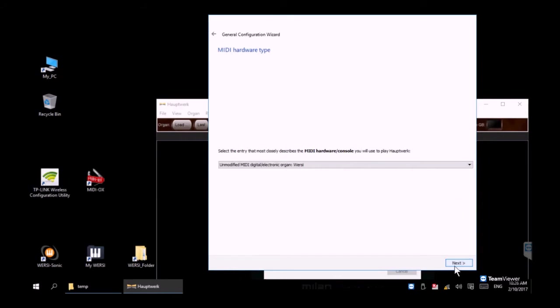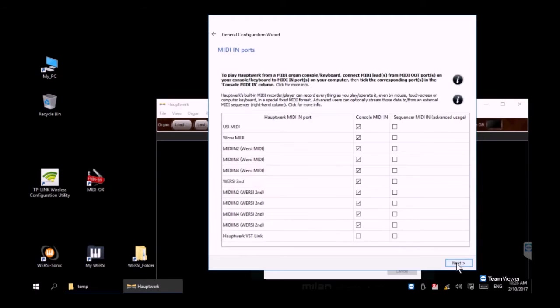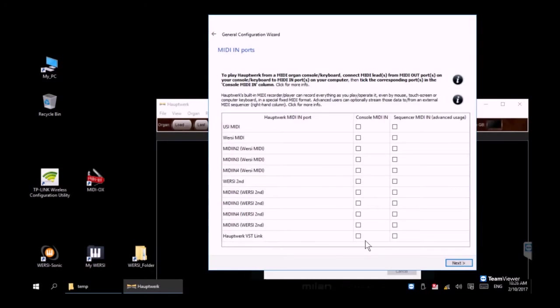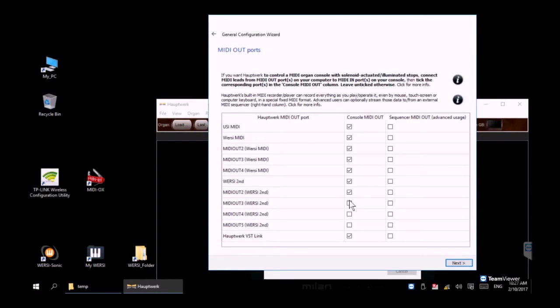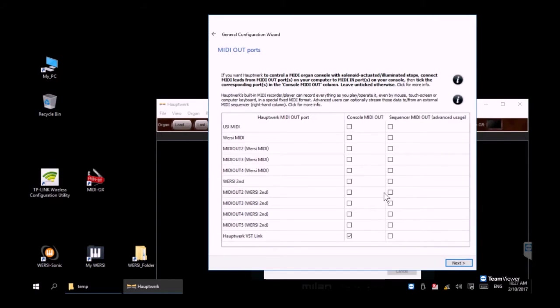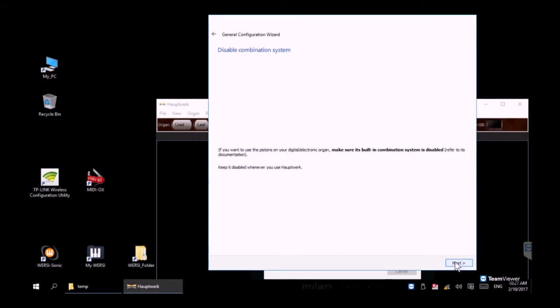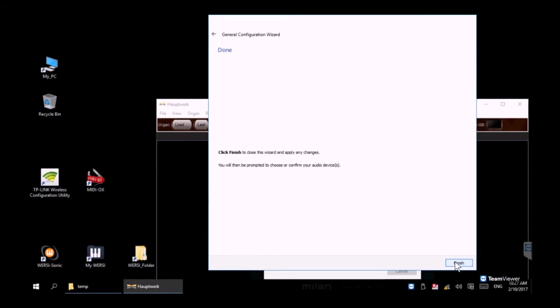The next question is about our MIDI imports. You want to uncheck everything except the bottom one that says Hauptwerk VST link. The same is true for the MIDI out ports—you only want the very last line item VST link checked. We're going to click on next, click next one more time.